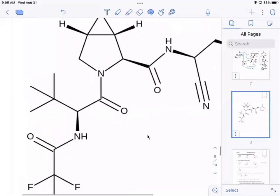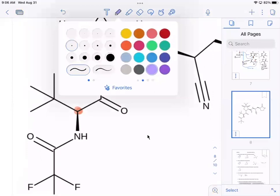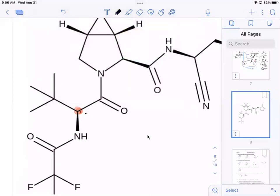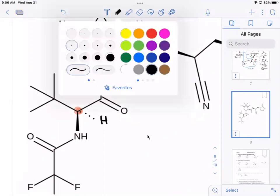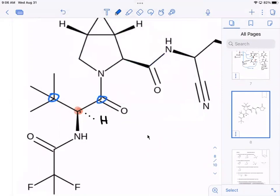Let's start here. Look at the four groups on that chiral center. The hydrogen is already on a dash, so once we prioritize, what we see is what we get — we don't reverse it unless the hydrogen is going in the opposite direction. The four groups are: a carbon, a carbonyl carbon, a nitrogen, and a hydrogen. We're comparing carbon, carbon, and nitrogen.